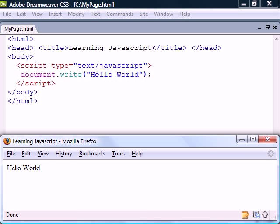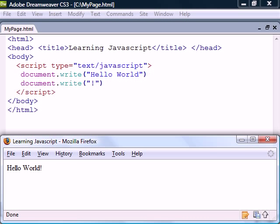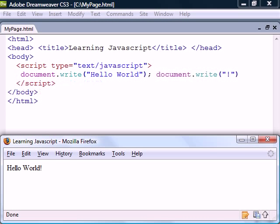Statements in JavaScript end with a semicolon, but the newline also functions as the end of a statement, meaning that we don't have to use semicolons unless we have several statements on the same line.